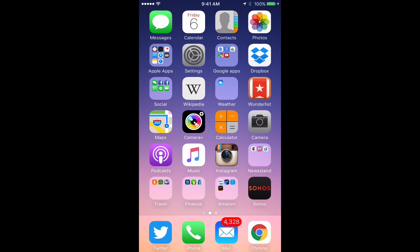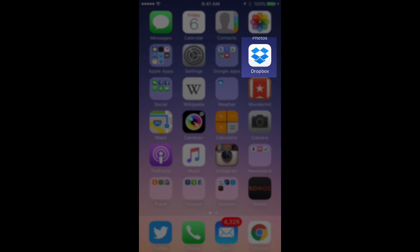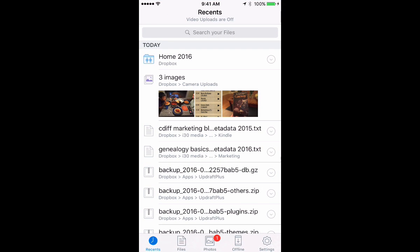This is the Dropbox app on an iPhone. You get started by tapping the icon and then you're brought to either the recent screen or whatever other screen you were using the last time you used the app.